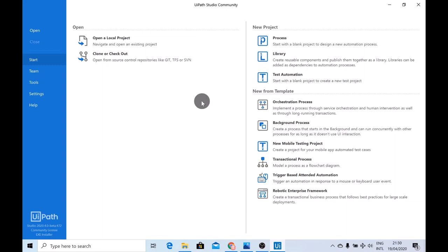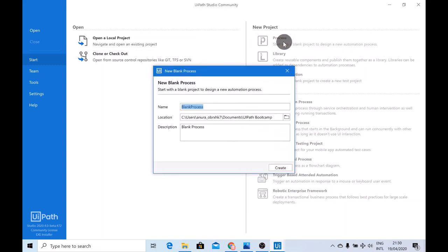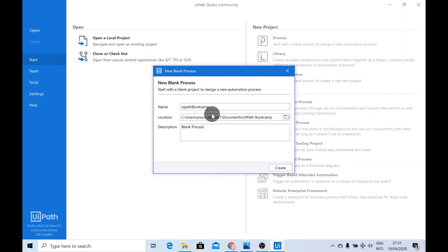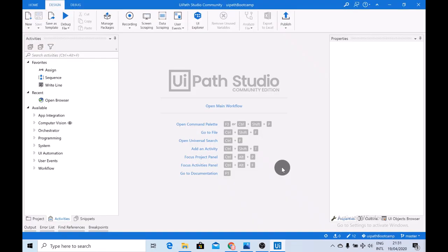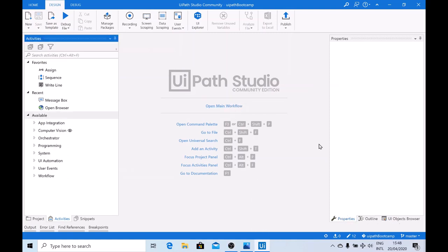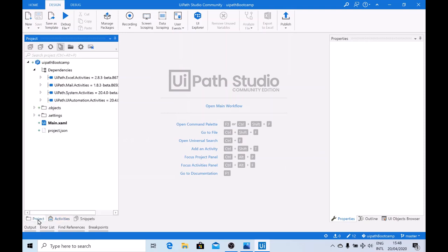For now, let's go ahead and create a new project from scratch. Just click on Process, give your project a name, leave the description as it is, and hit on Create. This will bring you to the design panel of UiPath Studio. Now that we are in the UiPath Studio's design interface, let's have a look at the different elements. The first is the Project panel, where you have an overview of all the files that exist in the project.